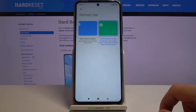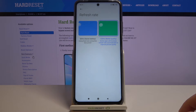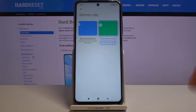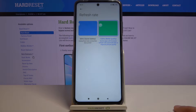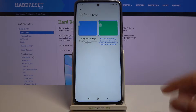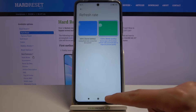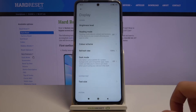I'd recommend it, but there is a drawback: it will consume a little bit more battery on your device. So if battery life is something you prioritize, you might want to keep it at 60Hz and lose out on the additional quality.